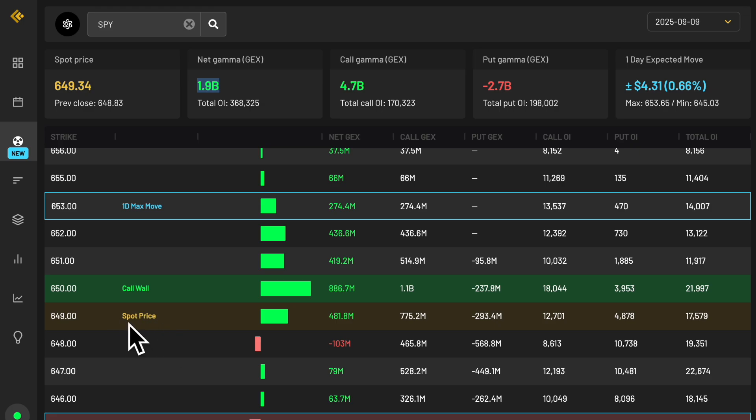As you can see as well, a couple other things. One, spot price is shown here, so that's where price is trading right now. This will change during the day, as well as all of these amounts of exposure will actually change during the day as well. This is an interactive dashboard.